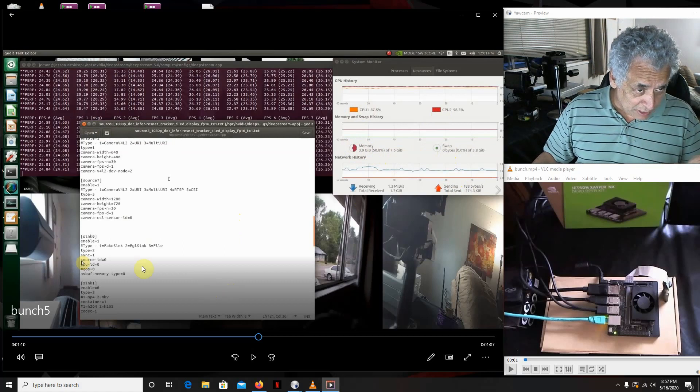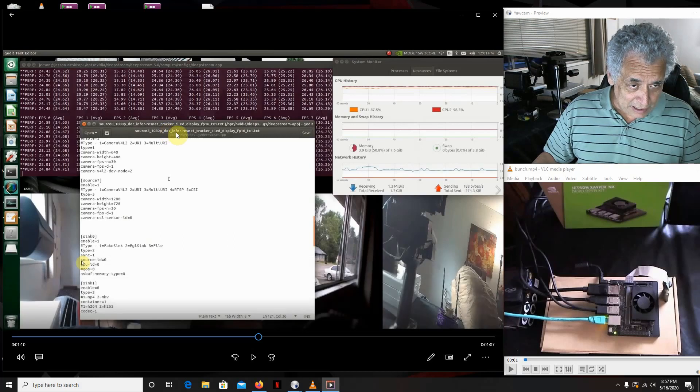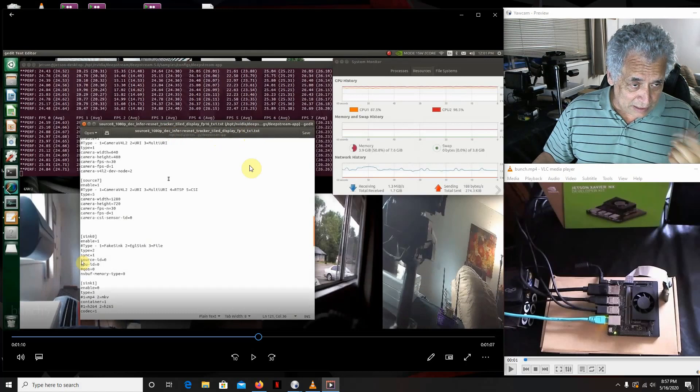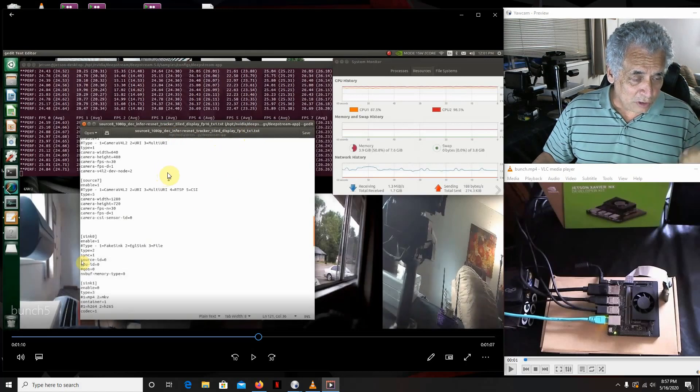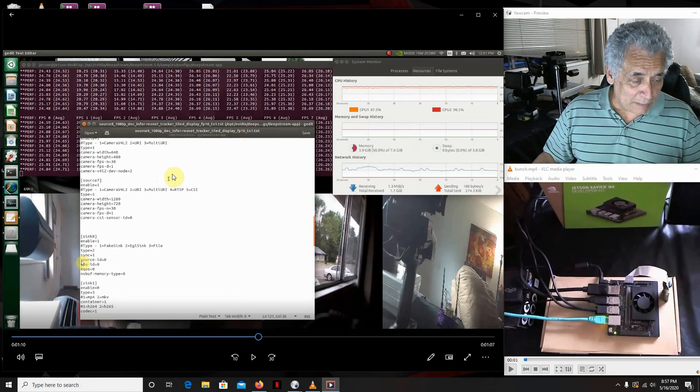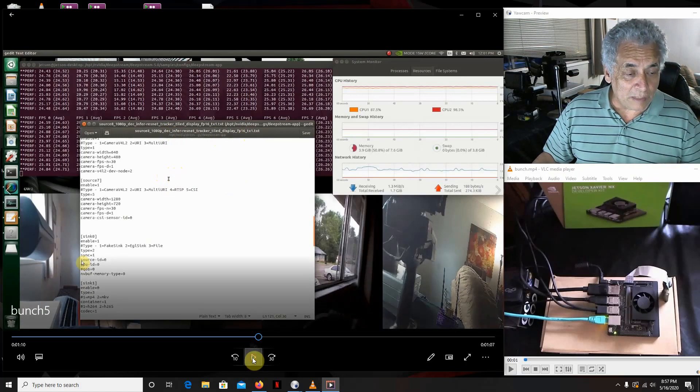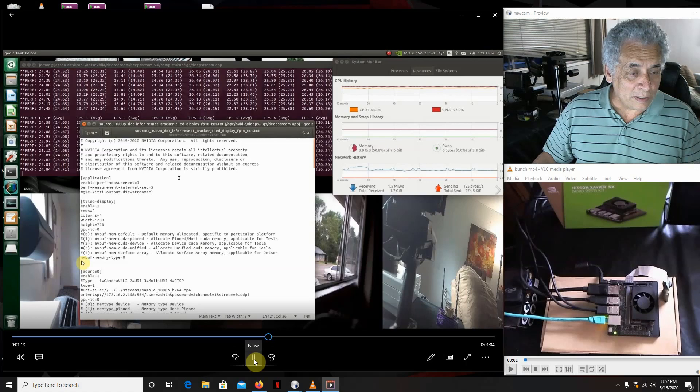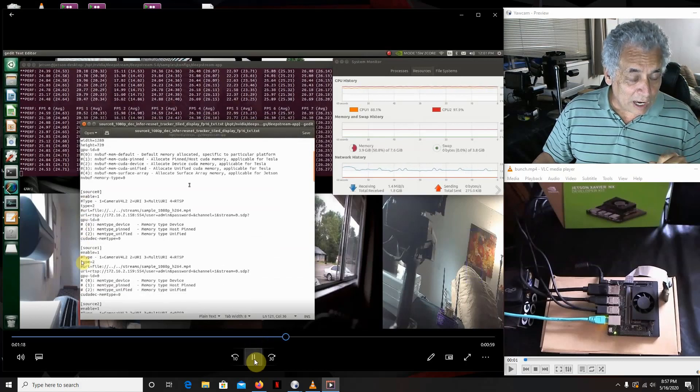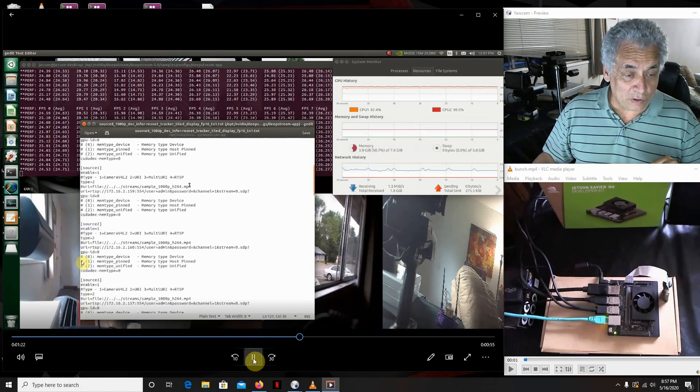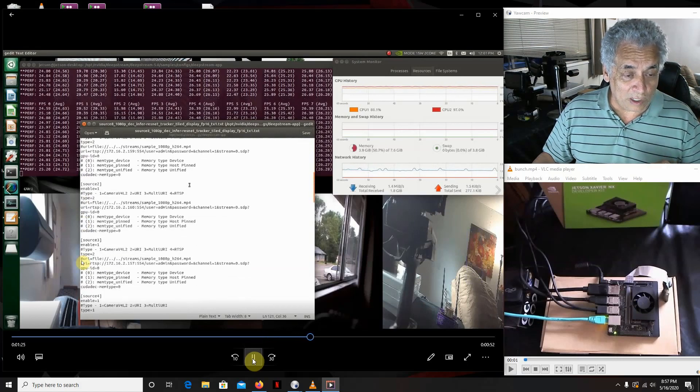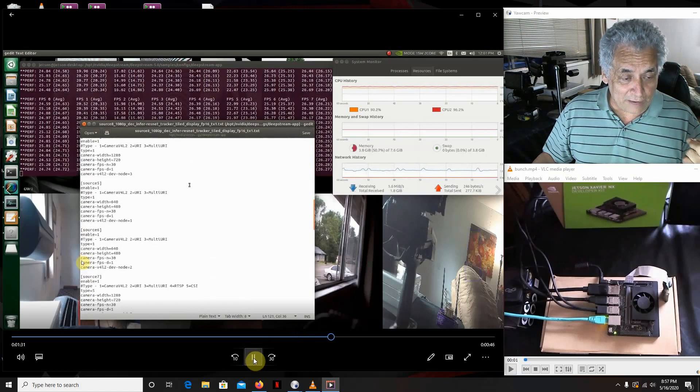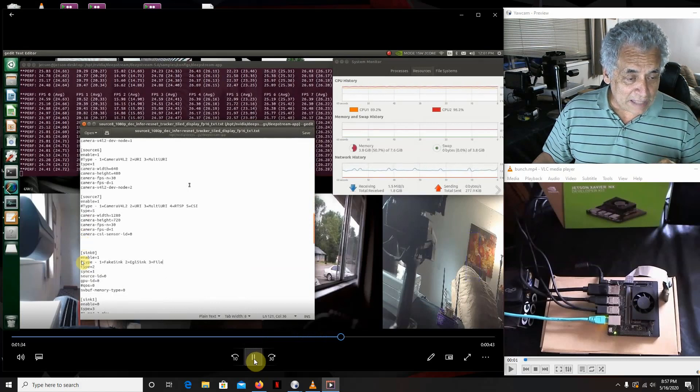This right here is the setup I'm using: source 8, 1080p, decode, infer, resonant tracker, tile display, fp16, text1.txt. I set it up to run the four IP cameras, the two USB cameras, three webcams because one of them is the Kinect for Azure, and then the CSI camera. Another thing about this is I'm running the primary detector, not the primary detector nano.